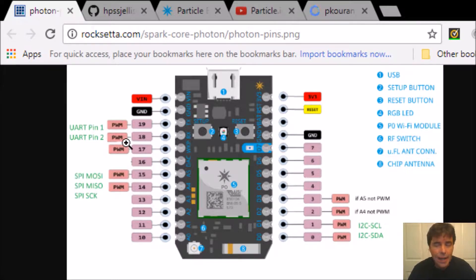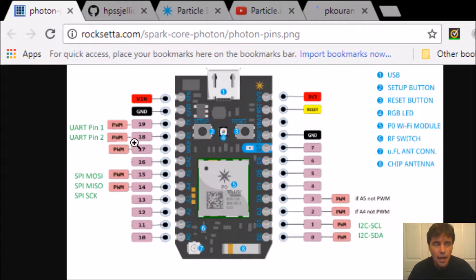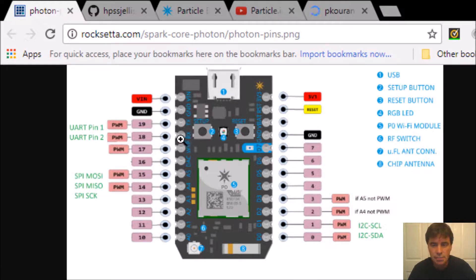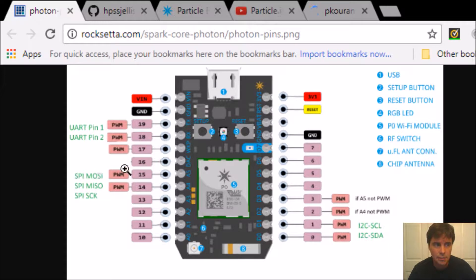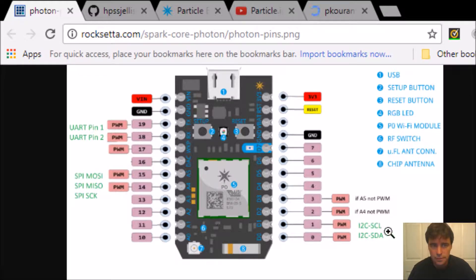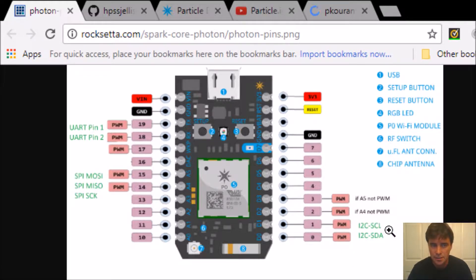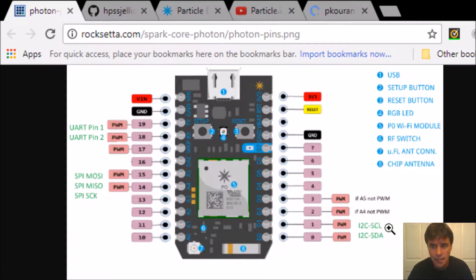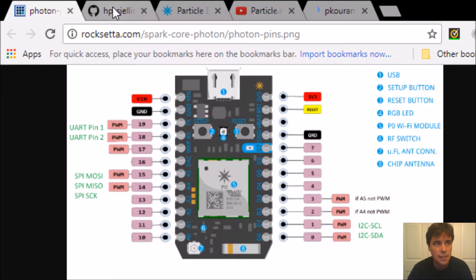But anything fancy needs serial, and here's the typical serial as you are using the TX and RX pins. But there's also SPI with keywords Mossy, Missy, SCK, and another one which is right there. But we're going to do I2C, and the main keywords here are SCL and SDA - that's data and that's clock. So let's get going.